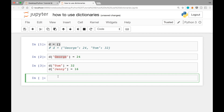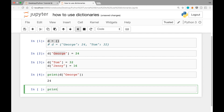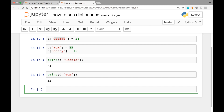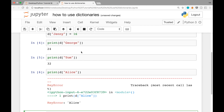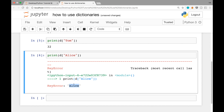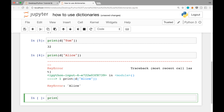To find a value associated with a certain key, for example George, you can just write print D square brackets George, and this will print out the value associated with the key George. If you want to print out the value associated with key Tom, you can write print D square brackets Tom and it will print out 32. If you try to look up a key that doesn't exist yet, it's going to give us an error — for example D square brackets Alice gives us a key error because the key Alice doesn't exist yet.